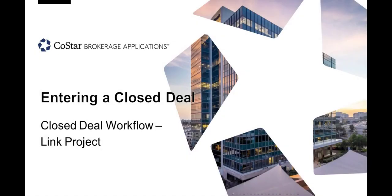Welcome to the part of our new Closed Deal tutorial series that covers the process of linking a project to a closed deal.